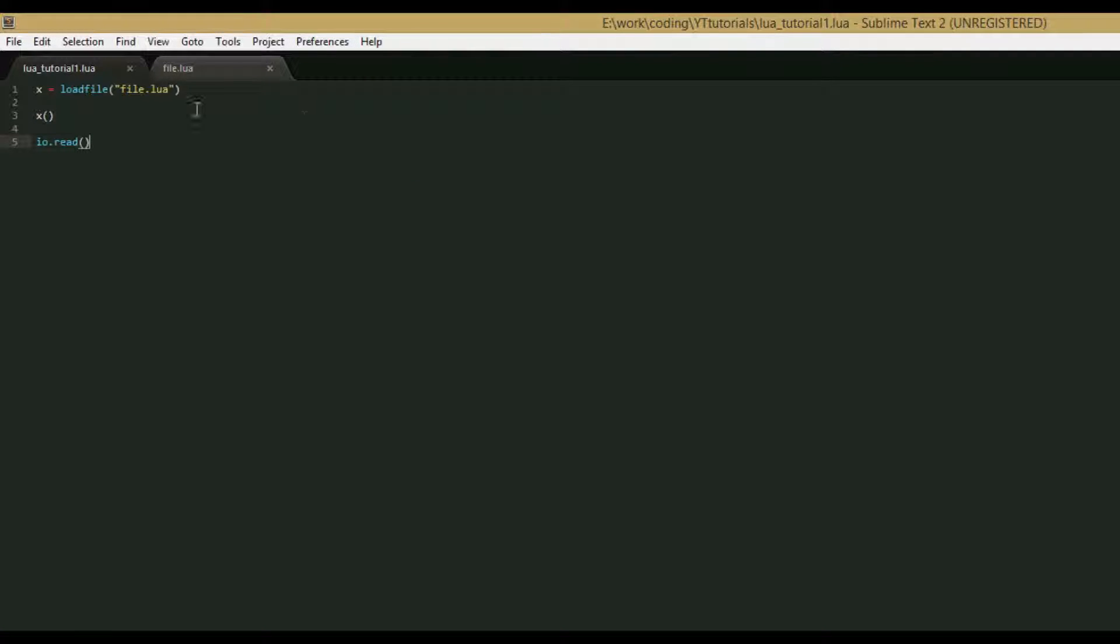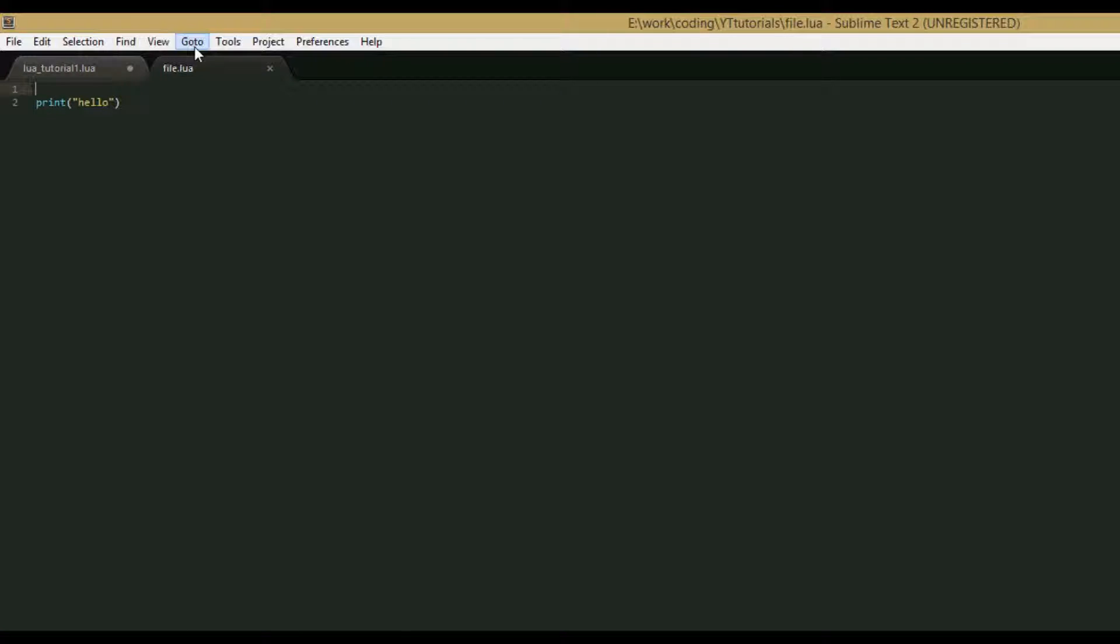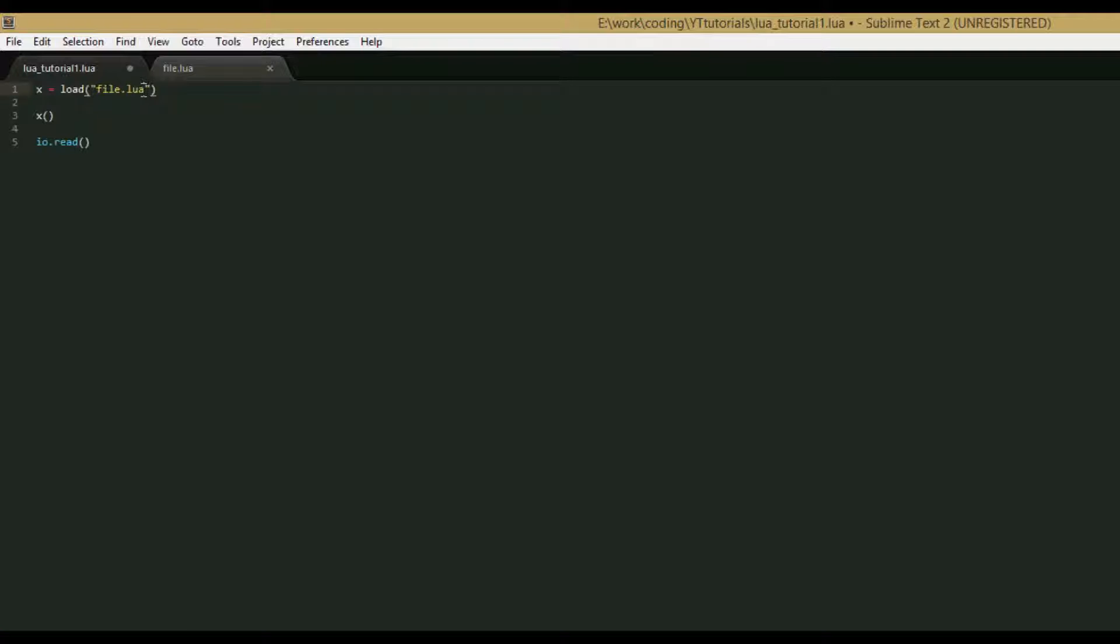The final function in this kind of family of functions is the load function. Load is very similar to load file, but instead of executing a file, which in this case would be file.lua, it executes a string, so whatever is in the string given as a parameter will be executed.